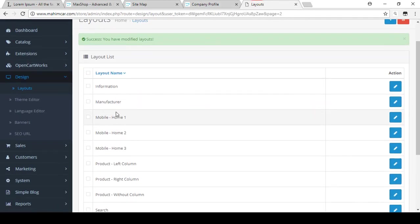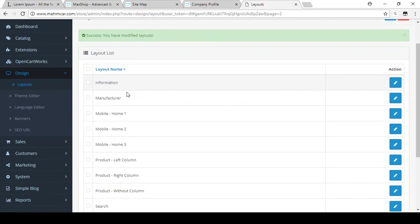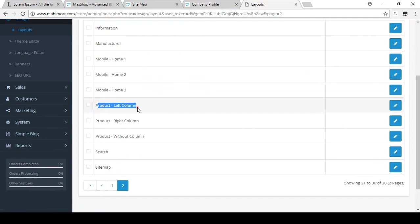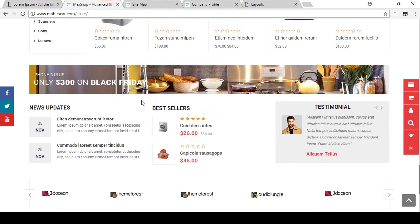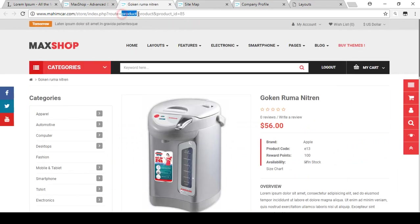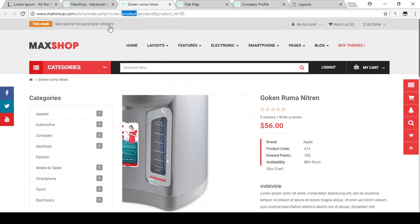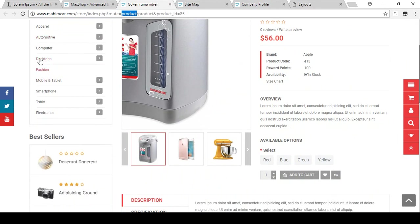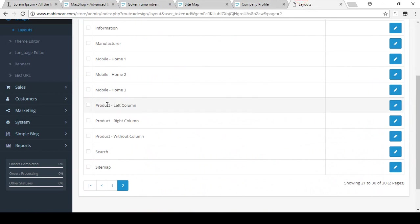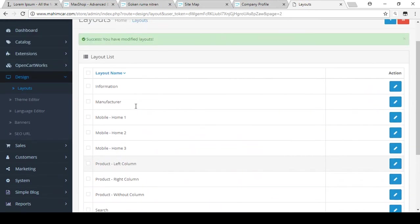Every page has its own layout — there is the Information page layout, Manufacturer layout, Product left page layout, and the single product page layout. On the single product page you can see elements like Category, Best Seller, and Banner. You can change that layout as per your requirements. That's all about managing layouts.